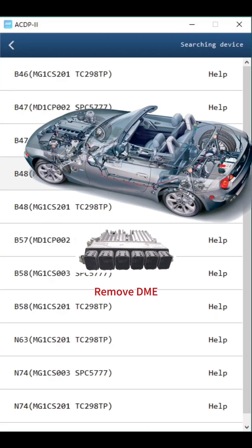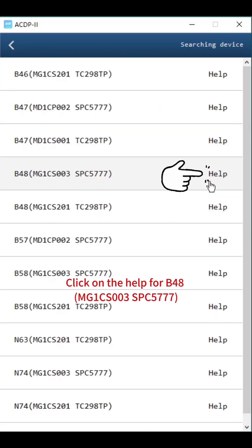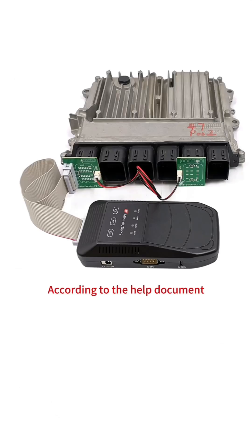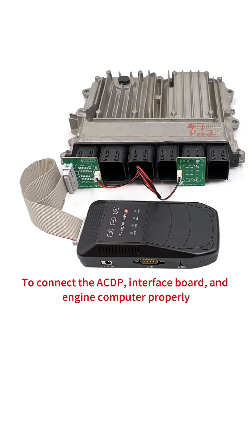Remove the DME. Click on the help for B48MG1CS003SPC5777. According to the help document, connect the ACDP interface board and engine computer properly.